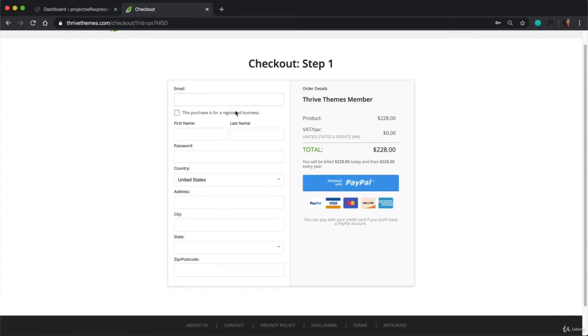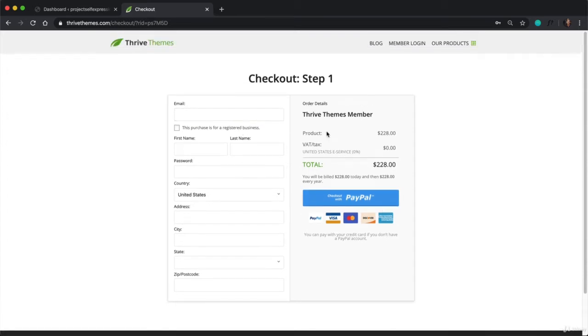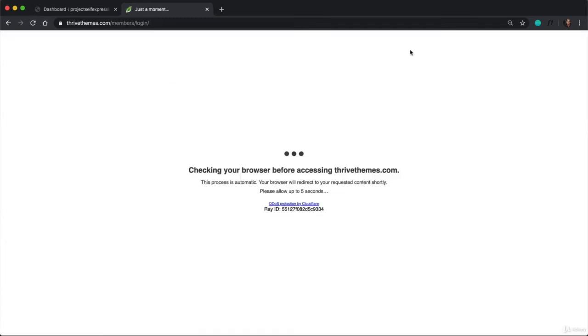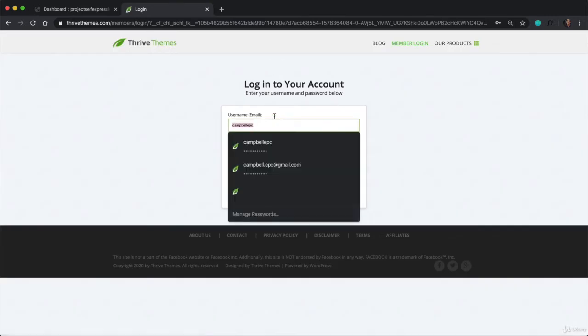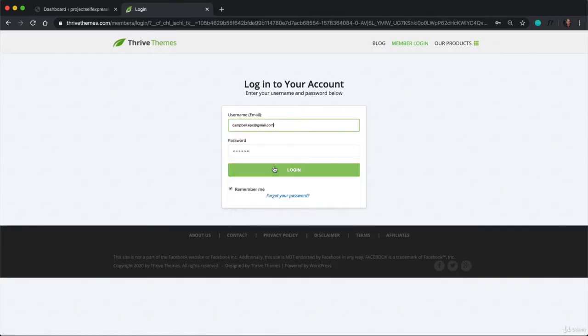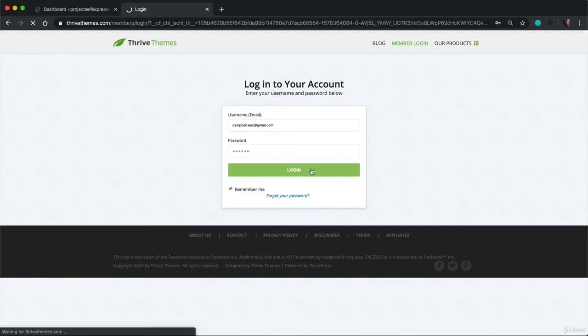And after you've created your ThriveThemes account or purchased Thrive Architect, you're going to want to log in to their website in order to download the plugin that you're going to install on your website.